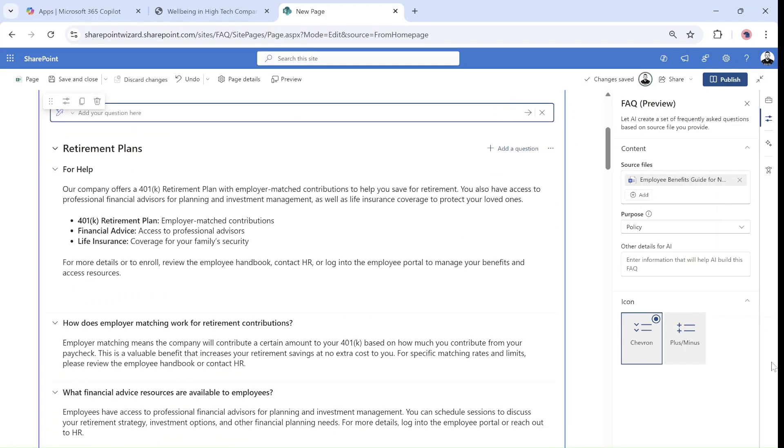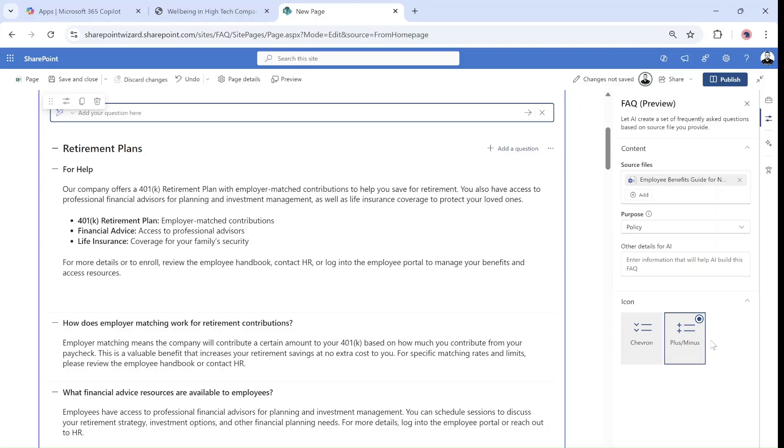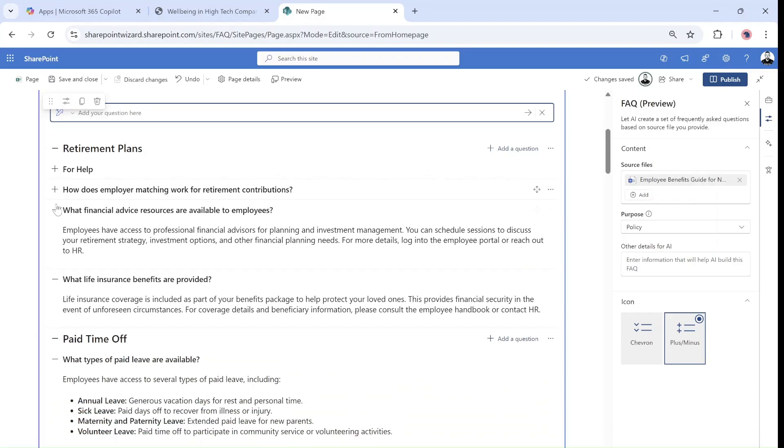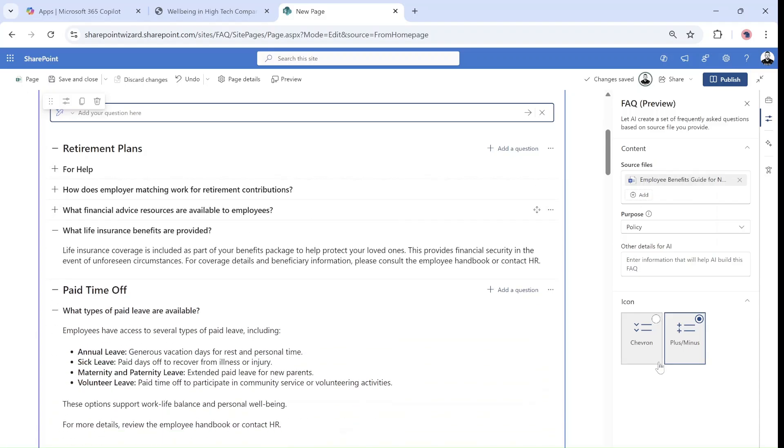Notice that currently we have the chevron icon. We can change it here with the setting on the right to plus and minus. So this is a plus and minus one. And we could change it back to a chevron like an arrow which is nice.